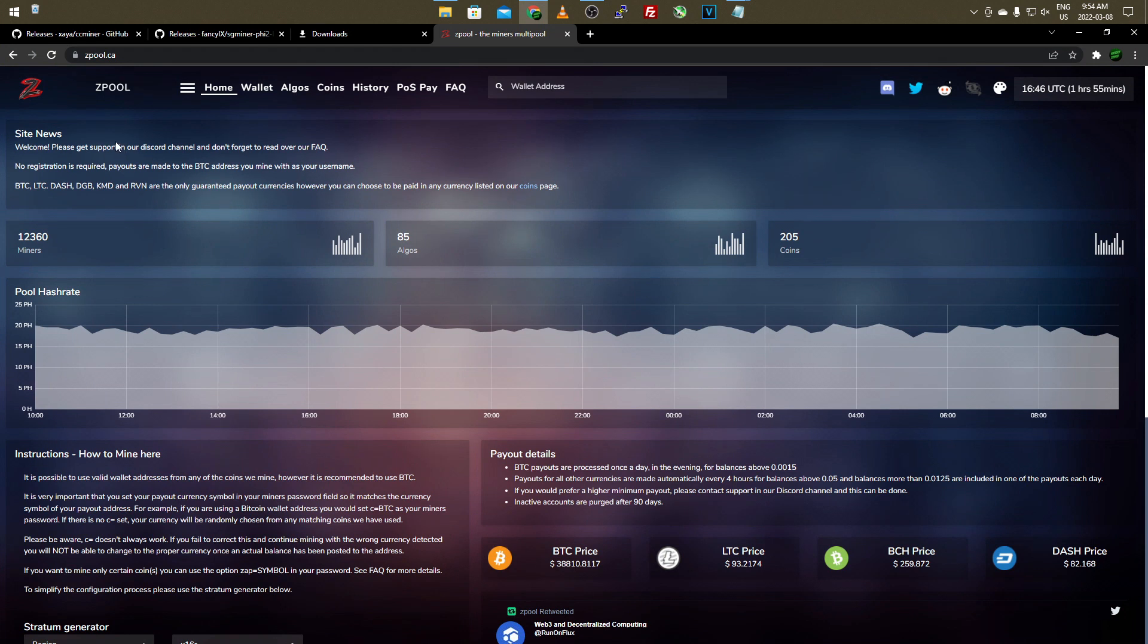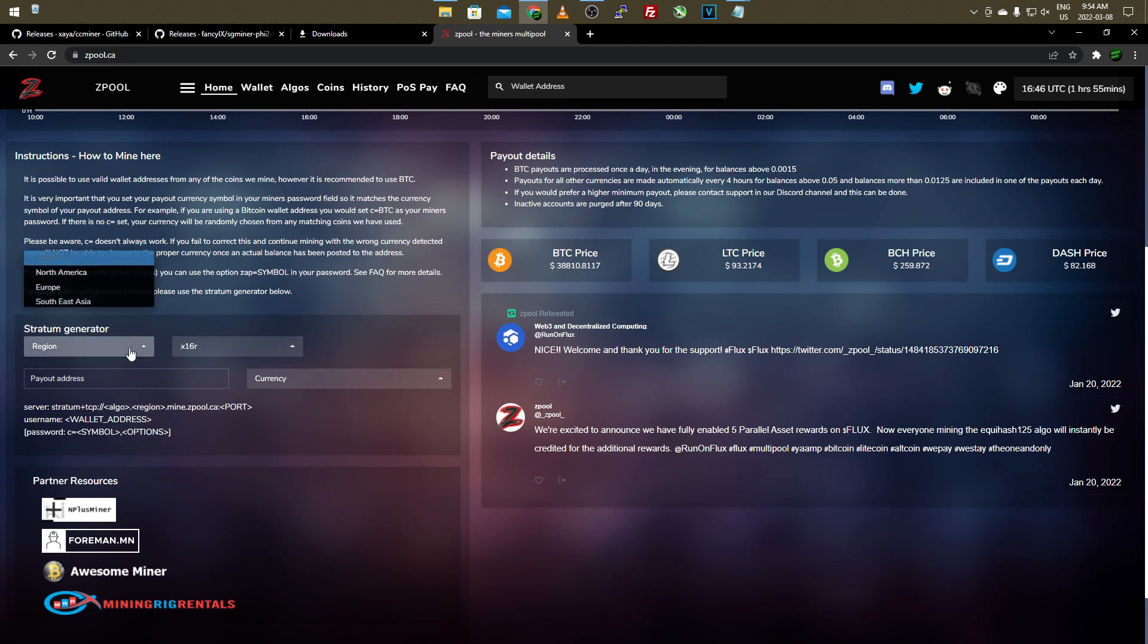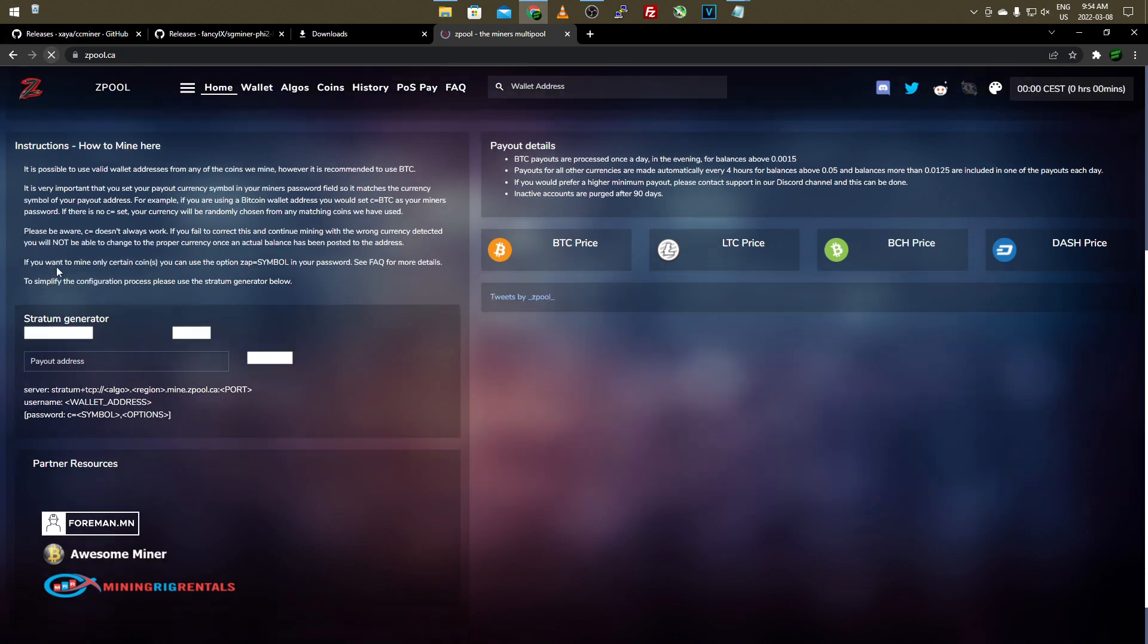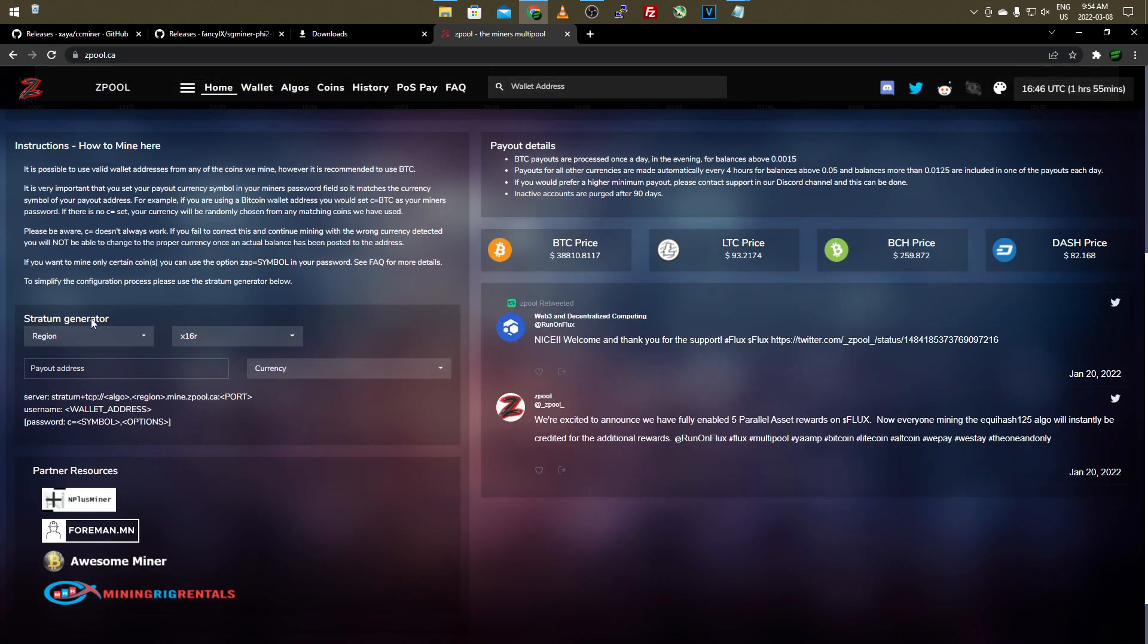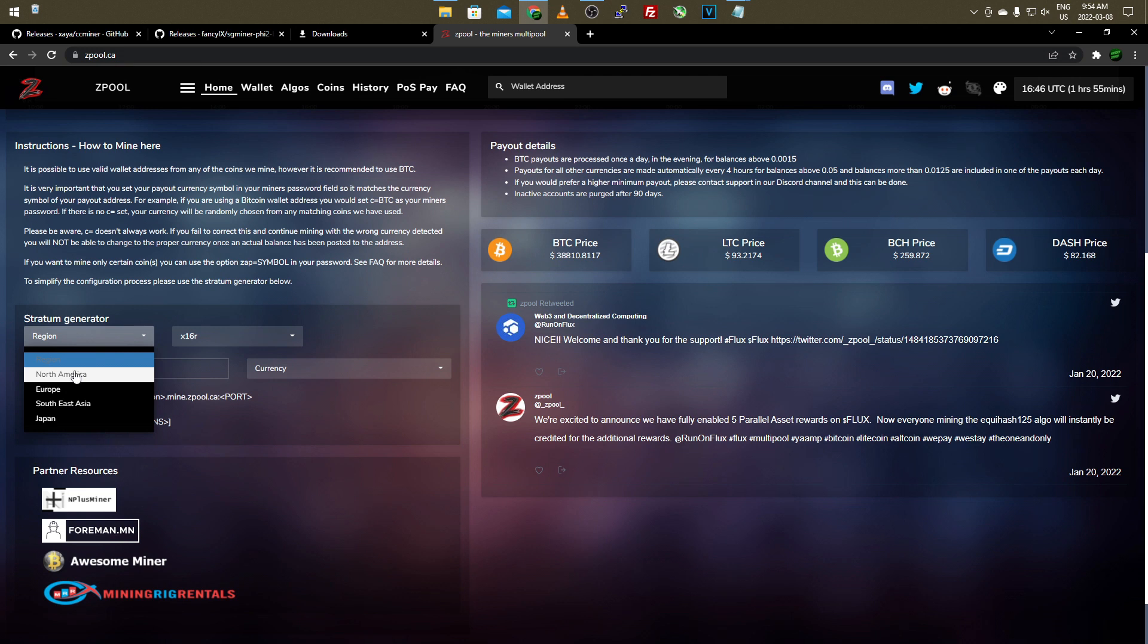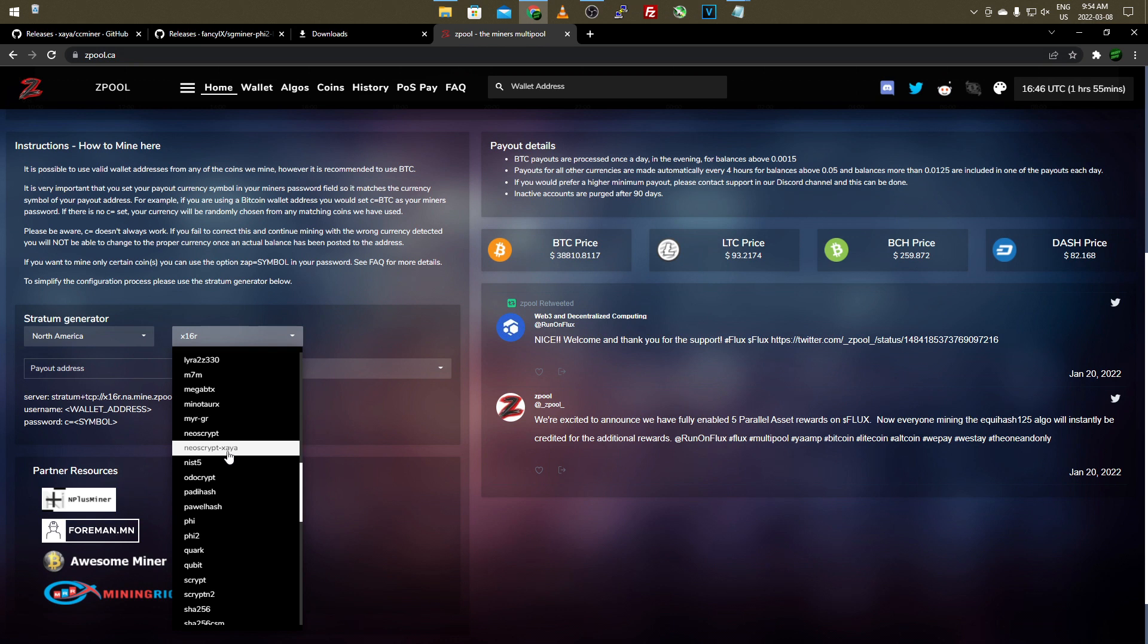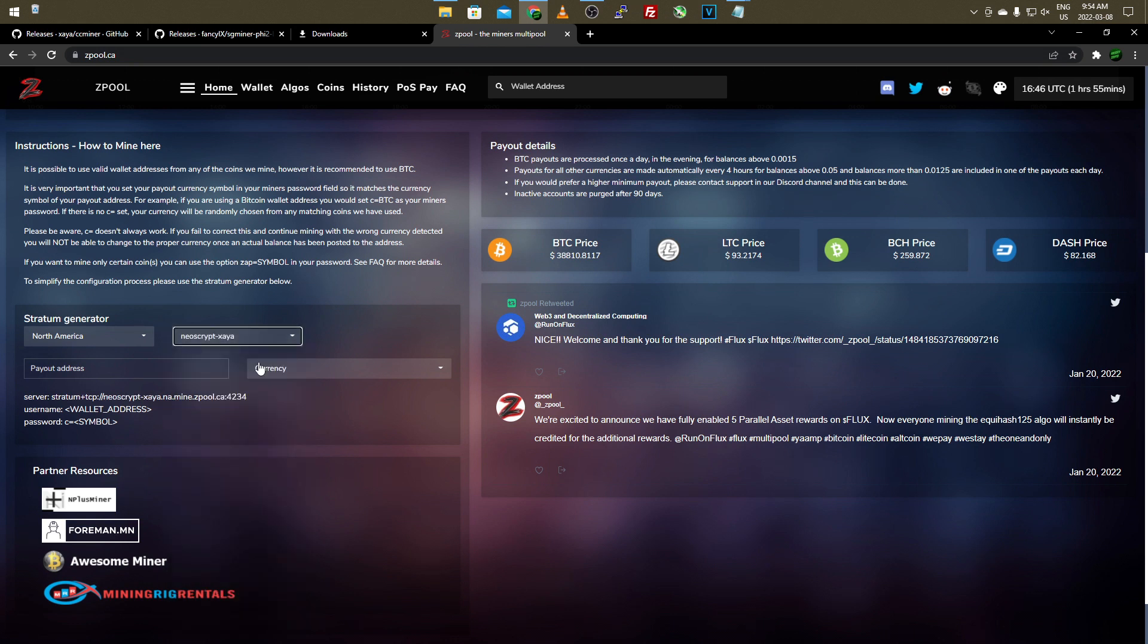It starts CCMiner with the Neoscript ZEA algorithm. And then once you have it pasted in there, you just want to come over to zpool.ca because this is the mining pool I use. And I found it's the best so far for the Neoscript ZEA algorithm. And once you're on the homepage here, you want to scroll down to where it says Stratum Generator. And then whatever region you're in, you want to select it. Once you're on the Stratum Generator, you want to go to region and then select whichever region you're in or wherever you're closest to. So North America for me. And then for the algorithm, like we said, we're going to be doing Neoscript ZEA. So make sure you select the one that has the extension for ZEA, not just Neoscript.